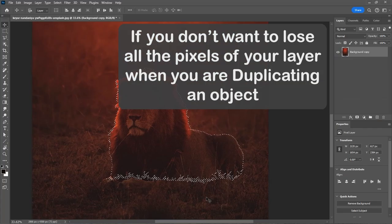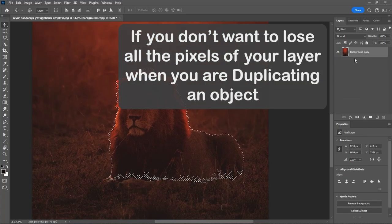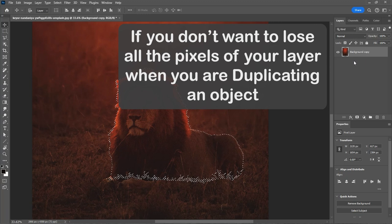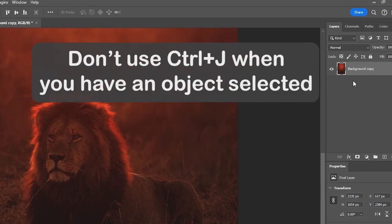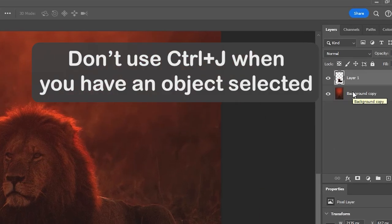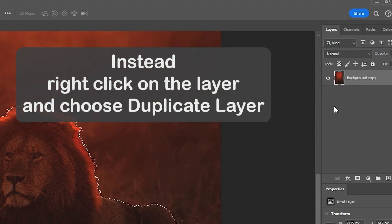Number 7. Duplicate trick. If you don't want to lose all the pixels of your layer when you are duplicating an object, don't use control J when you have an object selected.